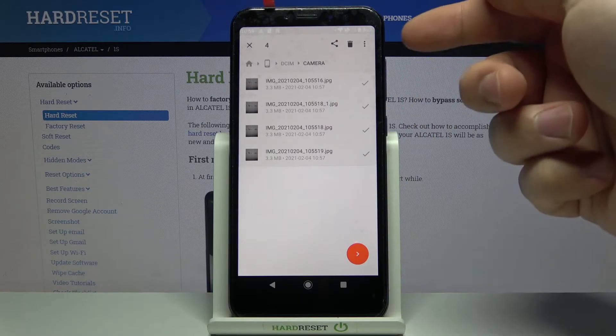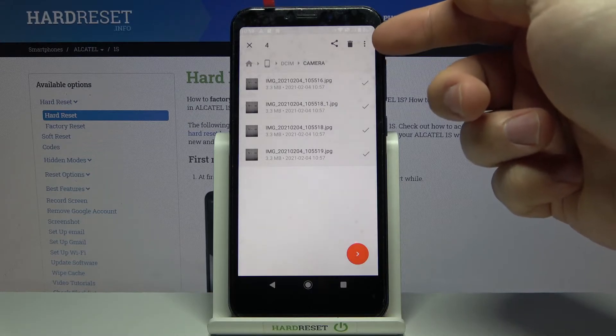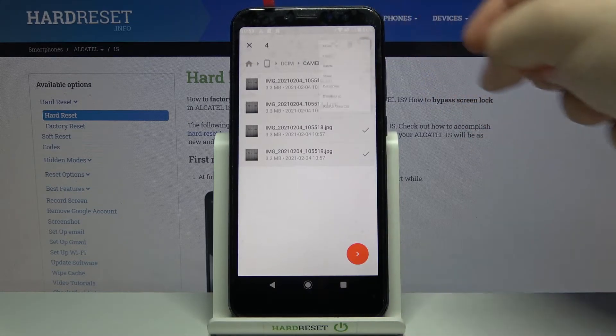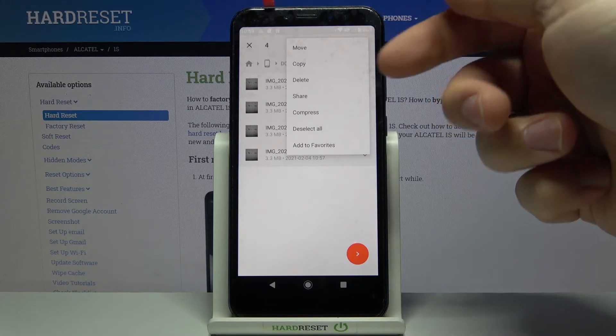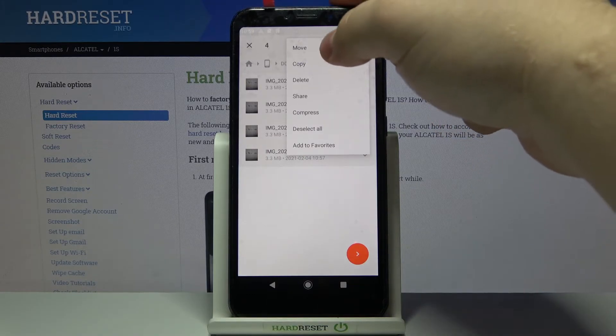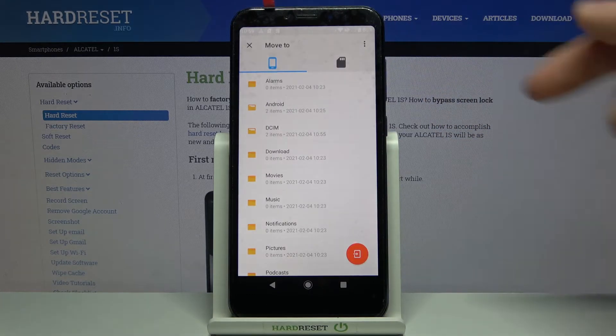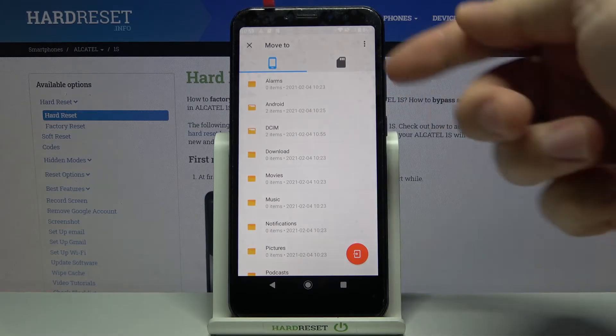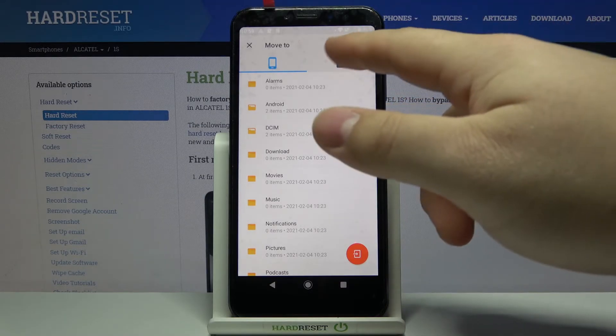Then after you select your files, tap on the more options icon right here in the top right corner and select the option called move, the one on the top. Now we want to move the files to SD card, so let's tap on the SD card icon right here.